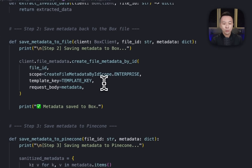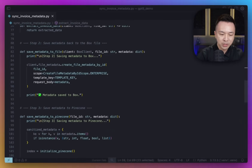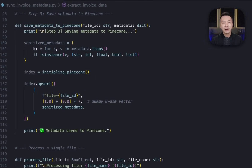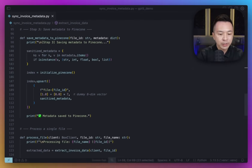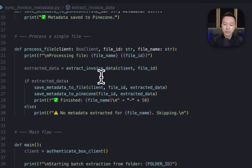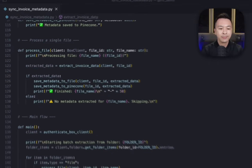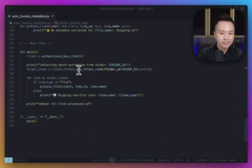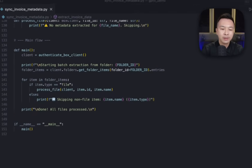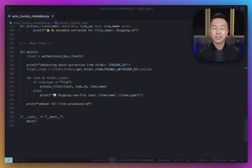Once that's done, we write those fields back to the file as Box metadata. And once step two is done, the final step is to send the same JSON payload of that metadata over to Pinecone, which gives our downstream app access to every invoice in our folder. There's also a helper method that ties it all together — it executes all the above for one file. Down below, we have a main batch driver to authenticate, read everything from the folder, and hand it off to process file. Let's go ahead and run it.